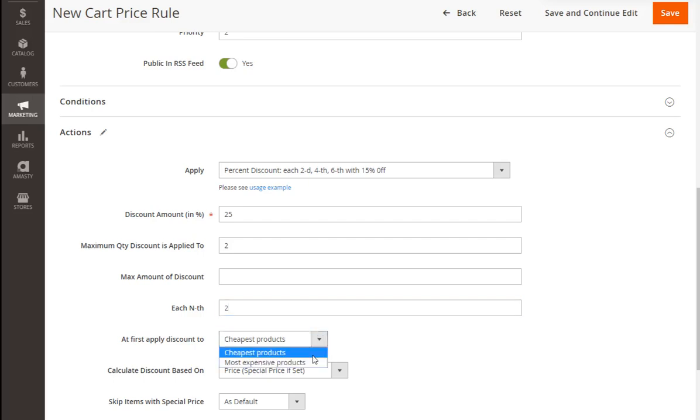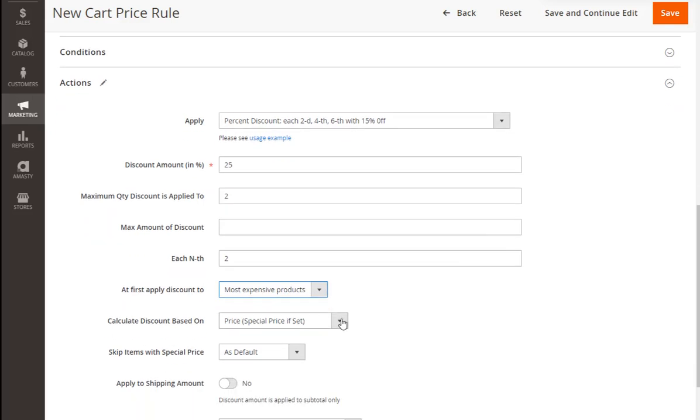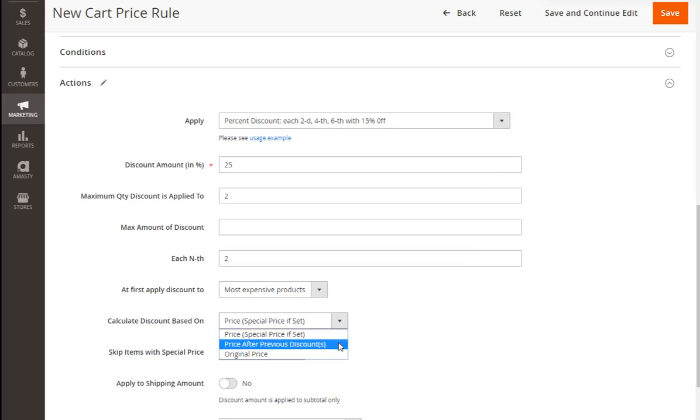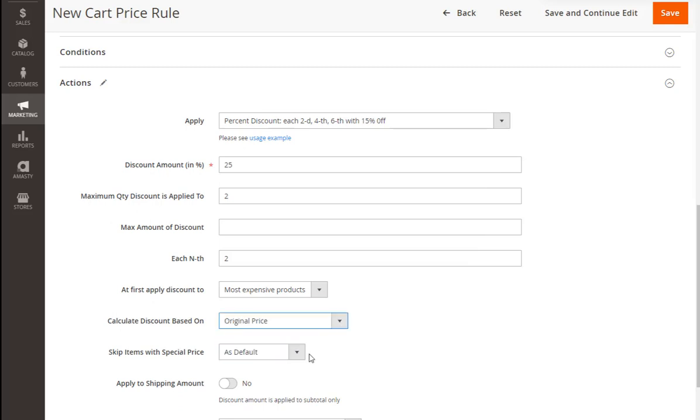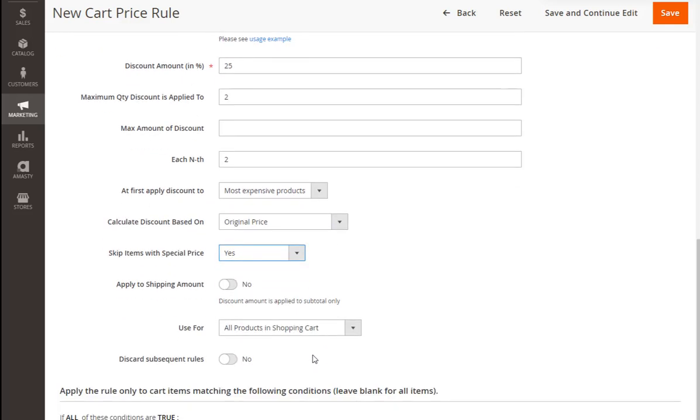Here you're choosing how the products will be sorted. If you want to apply the discount to the cheapest products first, you should switch this setting to the most expensive. Here we're going to specify based on what price the discount will be calculated. Let's choose the original price. We're skipping the items which already have a special price. You may apply the discount to the shipping amount if needed.